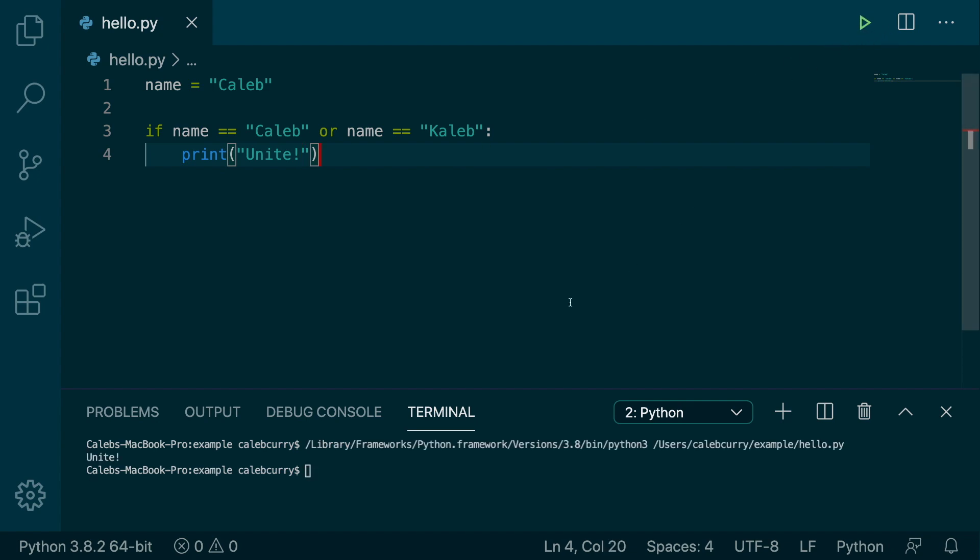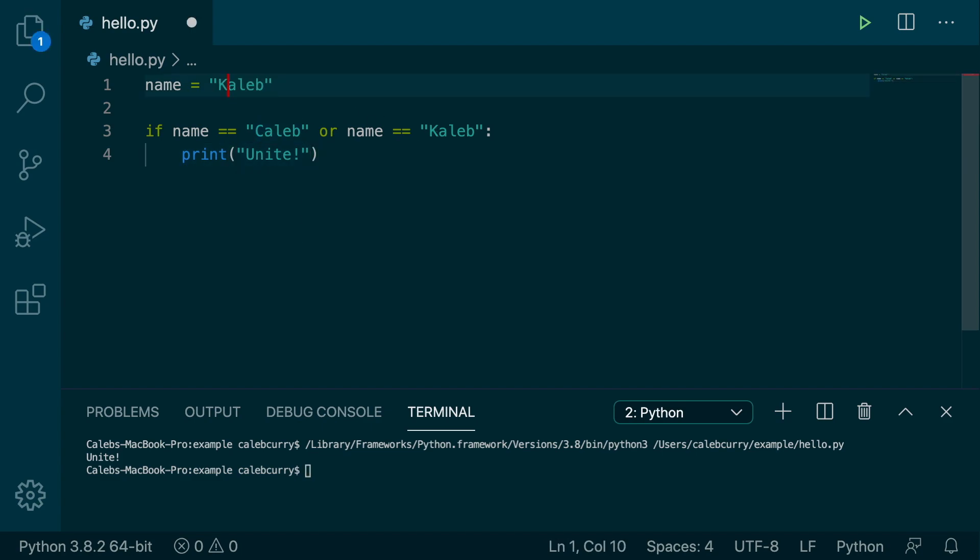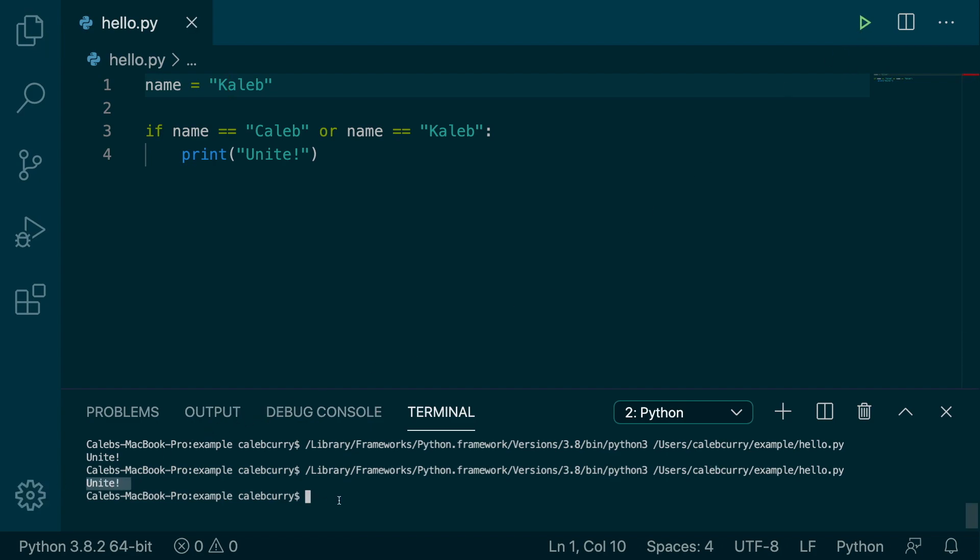So silly. All right. And it says unite. And in this situation, your name can be Caleb or Caleb with a K. So if I go in here and change it to a K, we run this, we still get the same exact output.